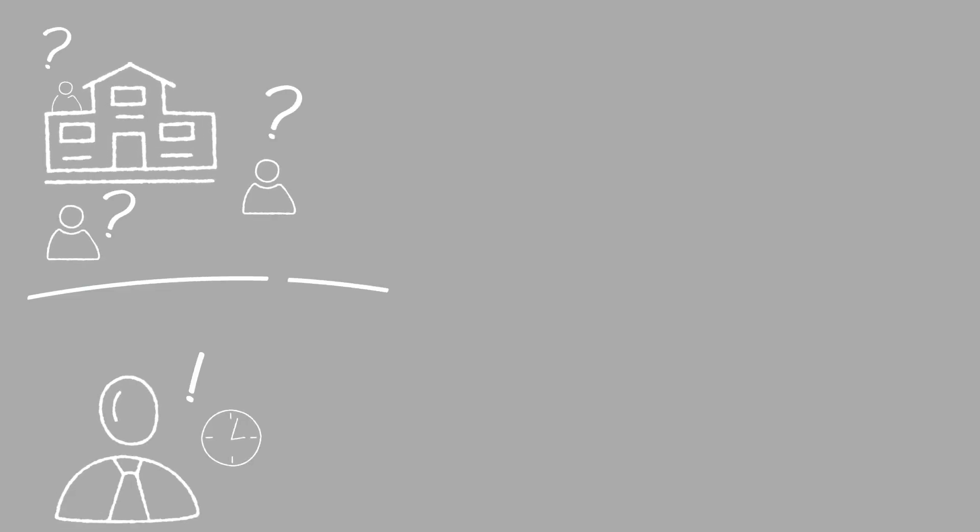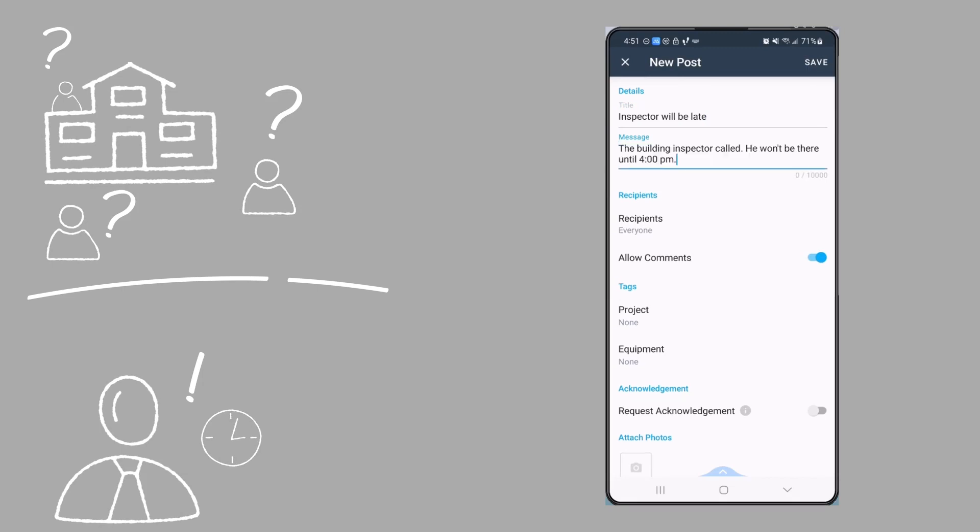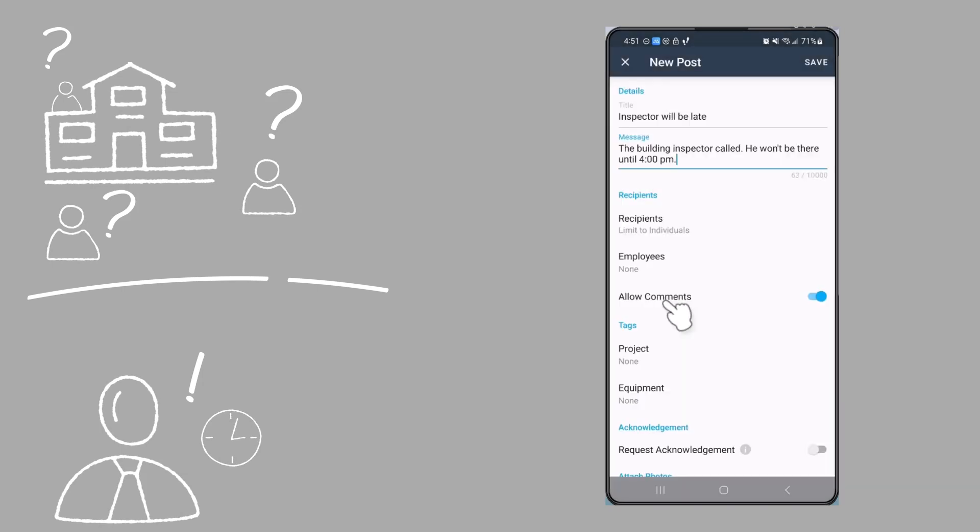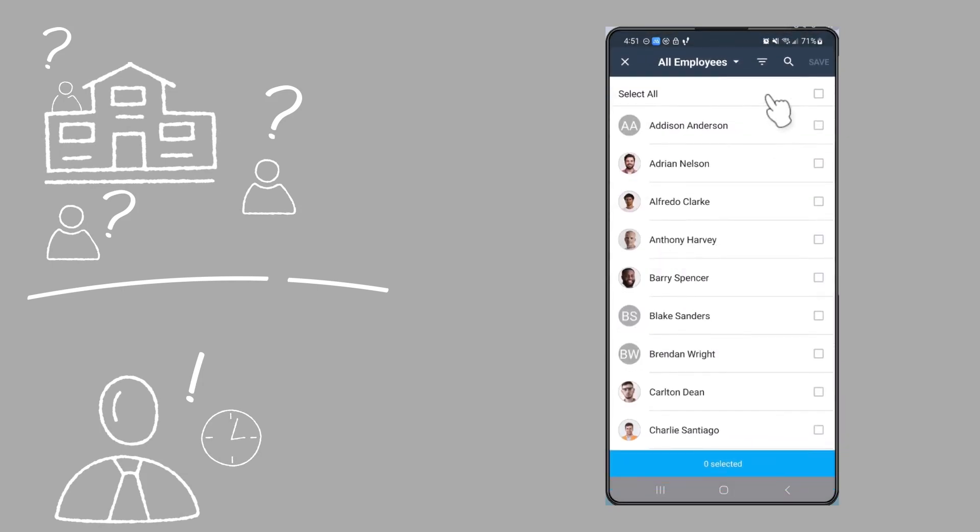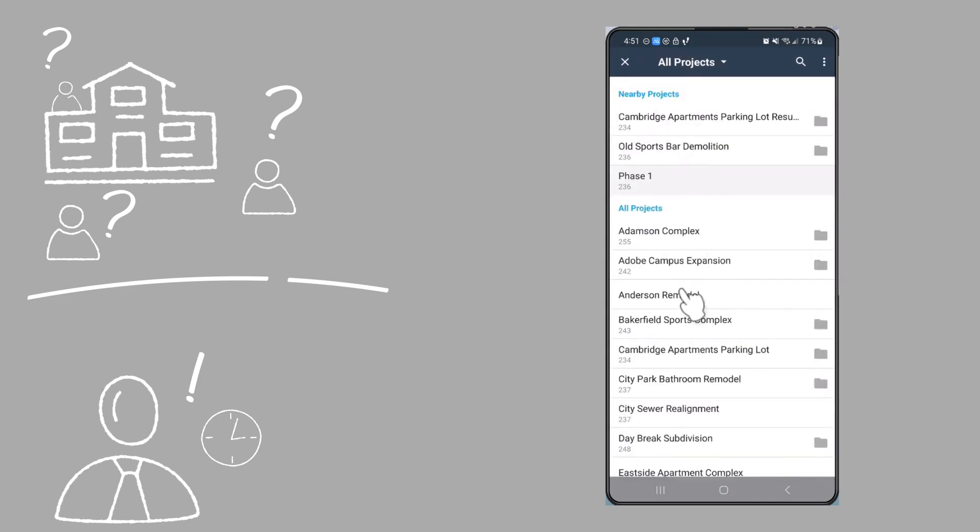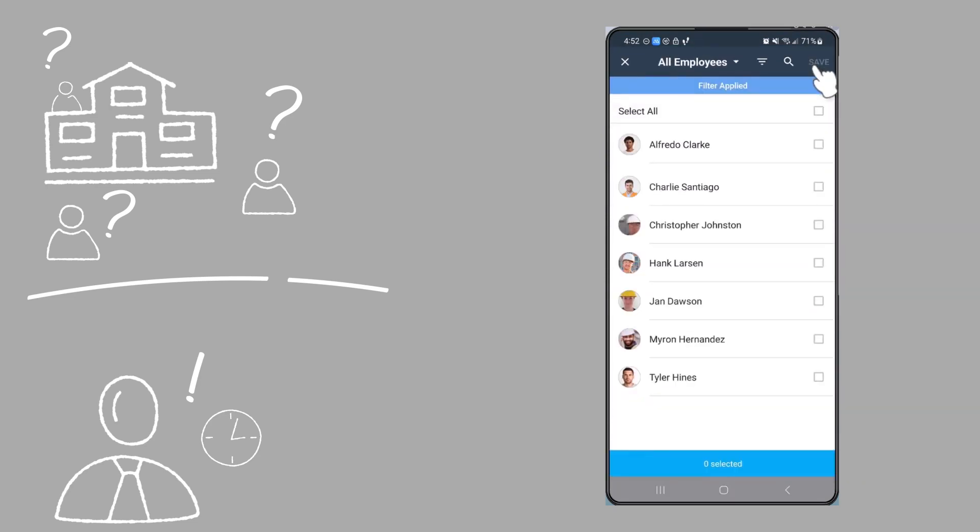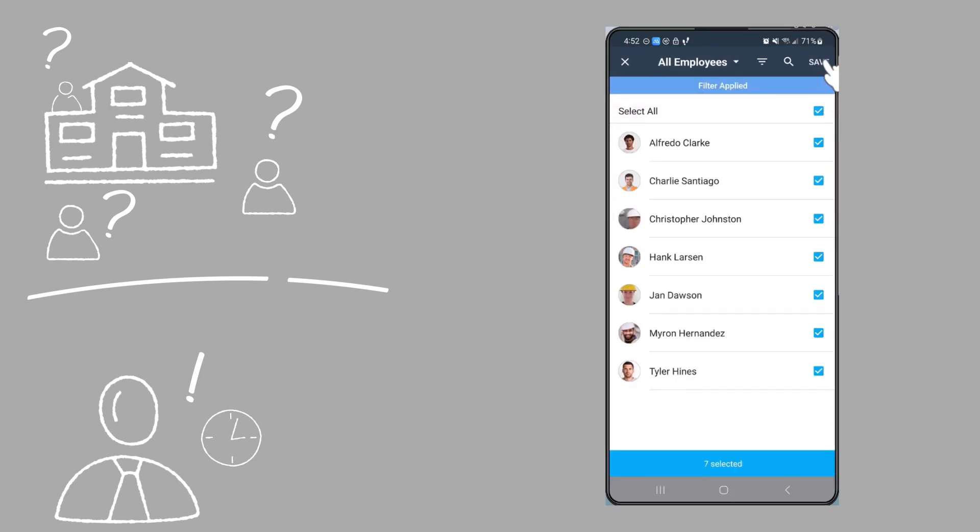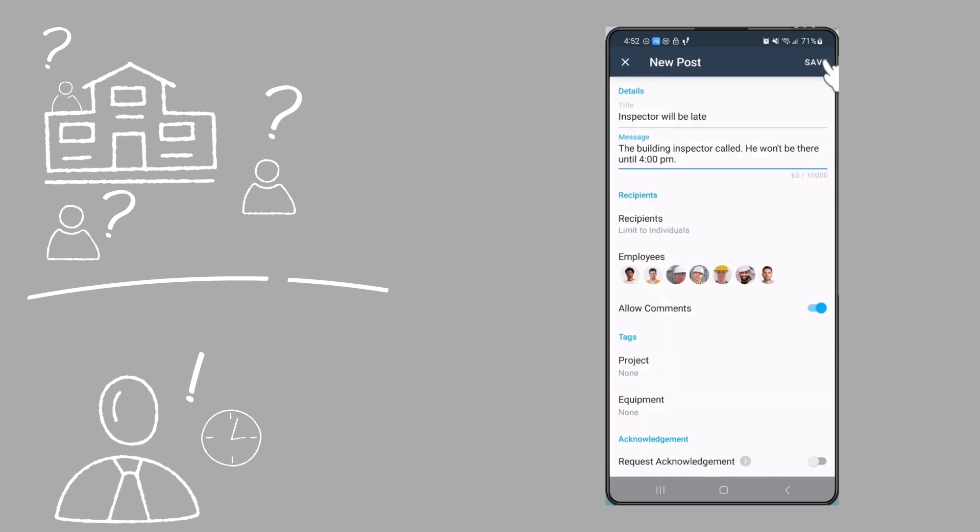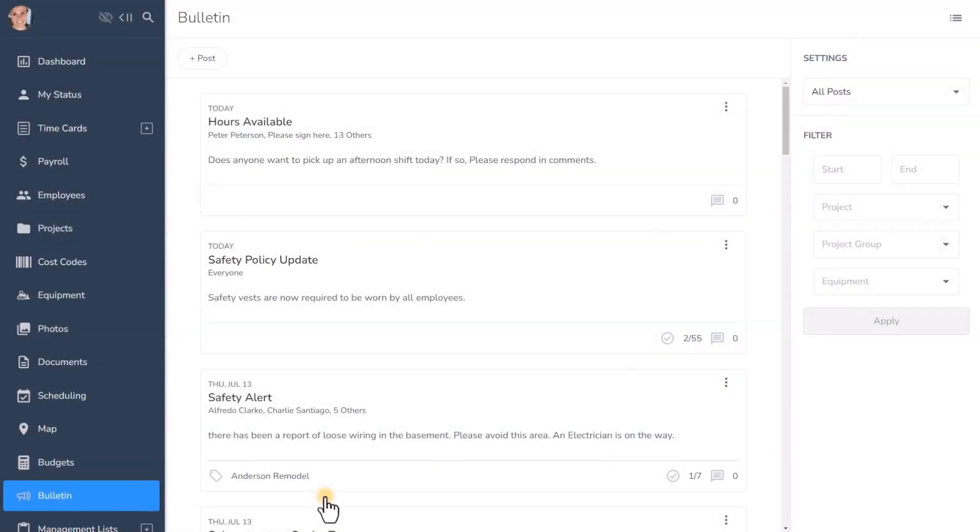Is the building inspector running late? Let the crew working on that project know when to expect him by using the same smart filter to post a message to only the employees who are currently clocked in to that project. Bulletin makes it fast and easy to post a message to exactly who you want to.